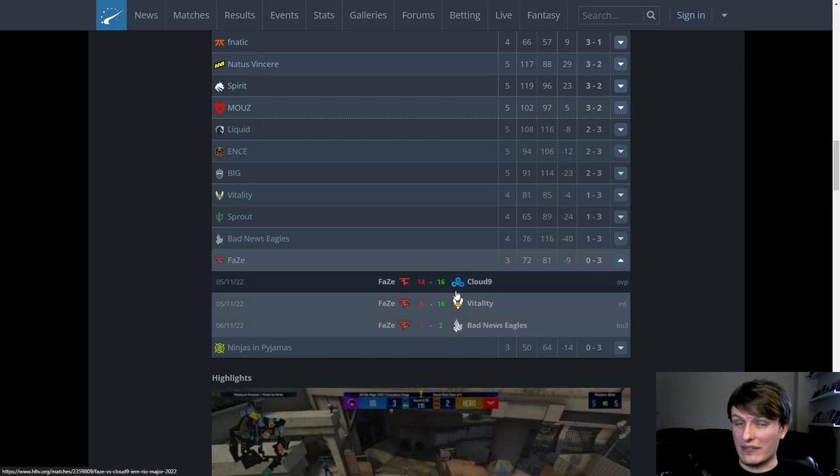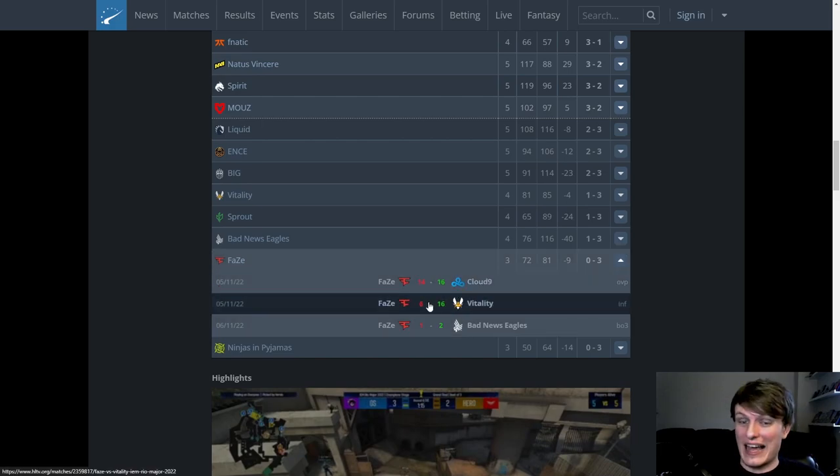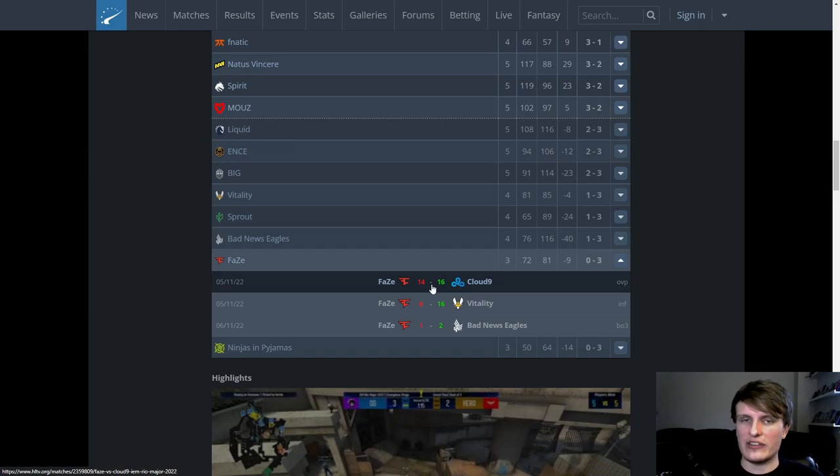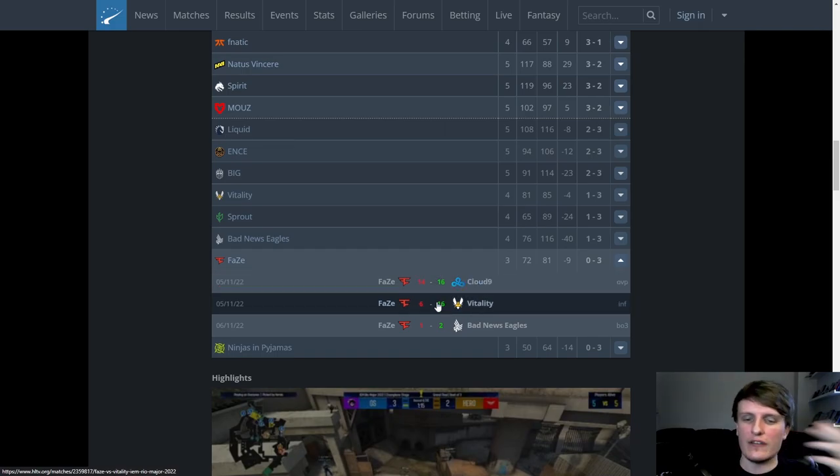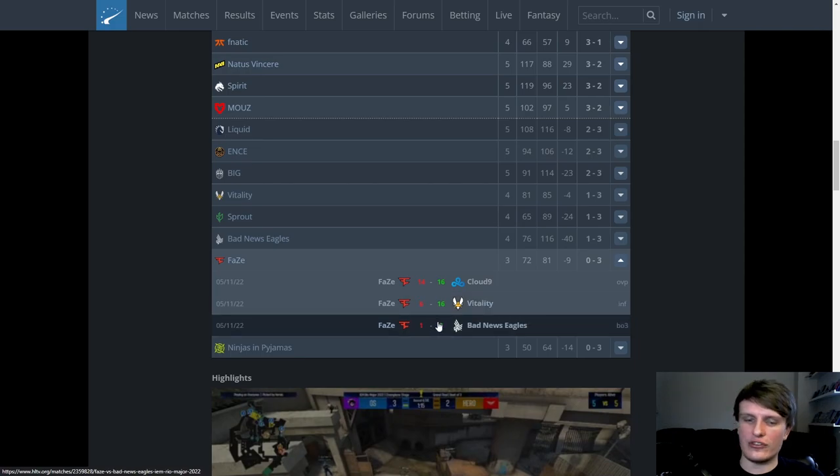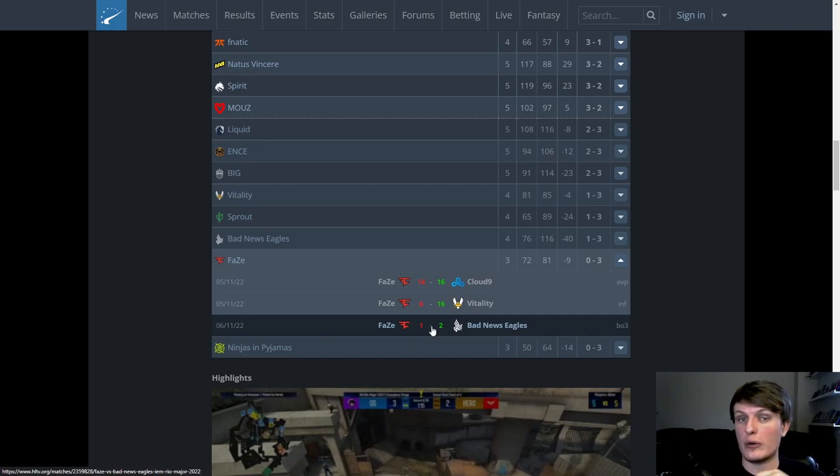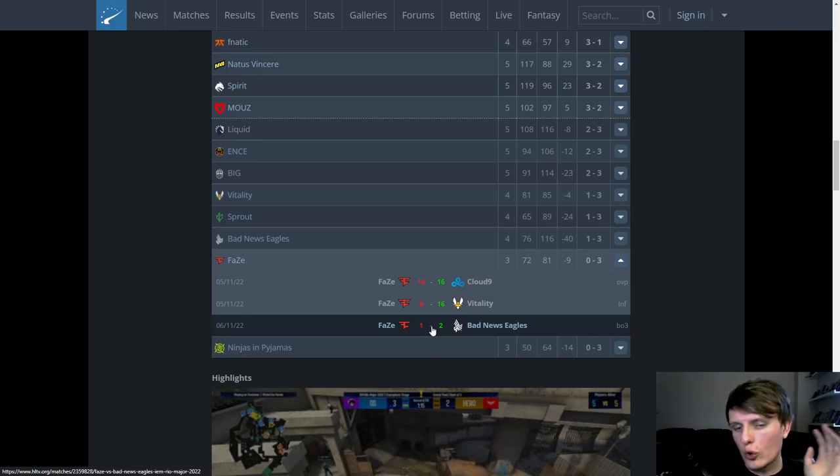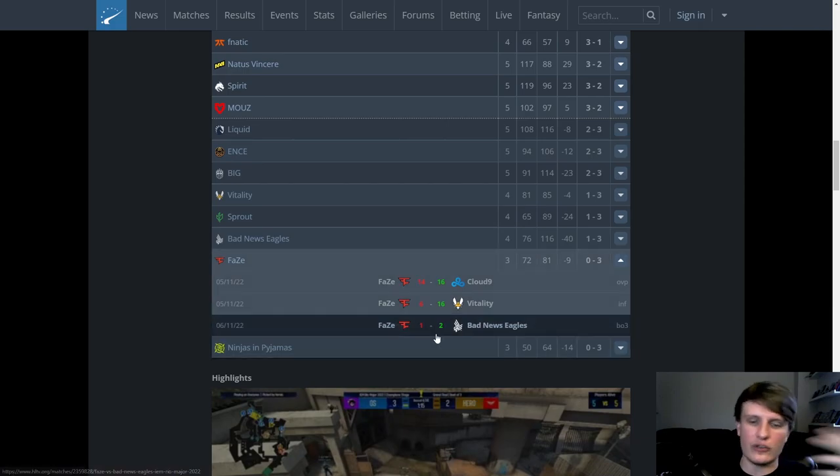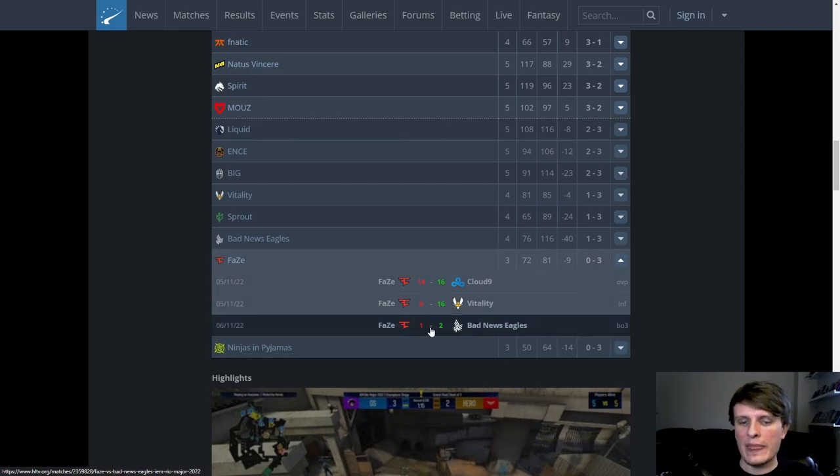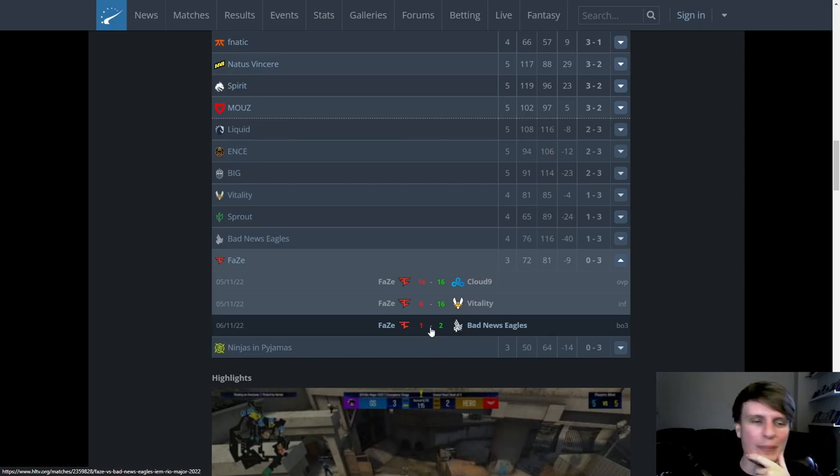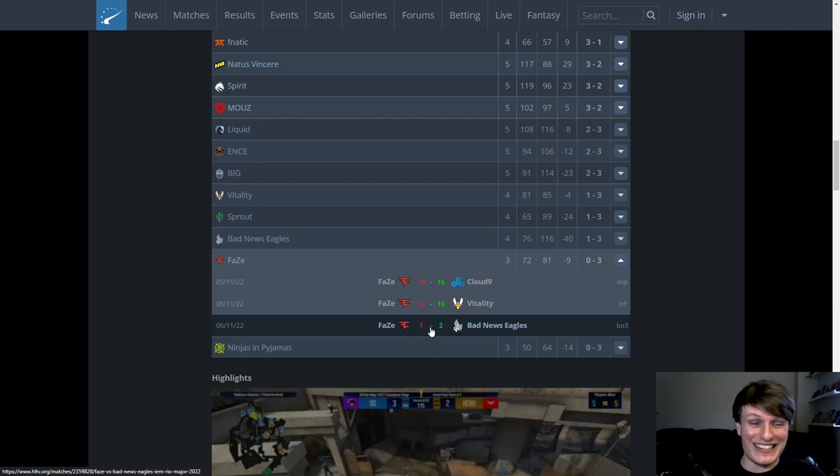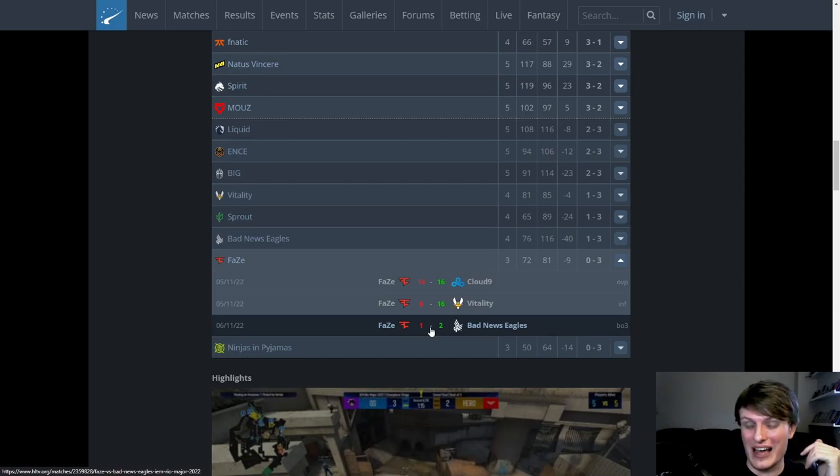This was all coming for FaZe and Cloud9, they tossed away two pretty convincing leads at points where they should have really closed the game. Vitality was just a spanking and we all know what happened against Bad News Eagles. They fucked the veto, allowing Vertigo through and then they lost Vertigo to BNE. You can talk all you want about how FaZe were trying to flex their map pool. It horrifically backfired.